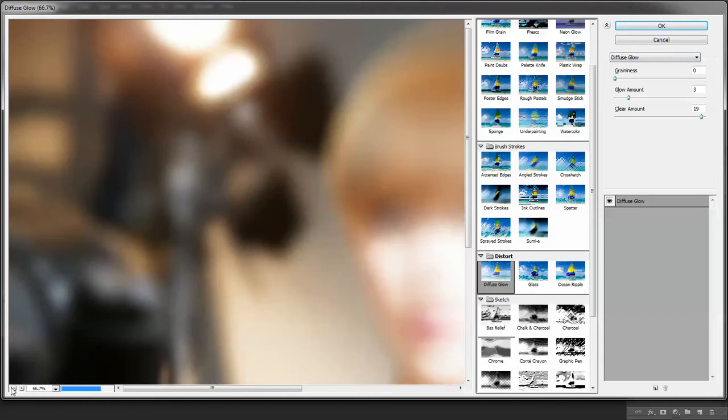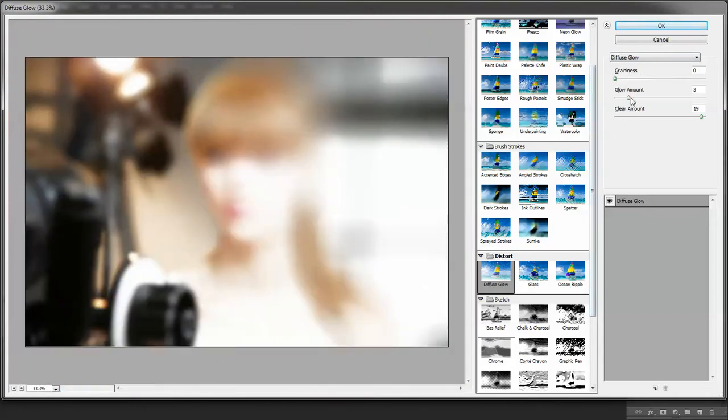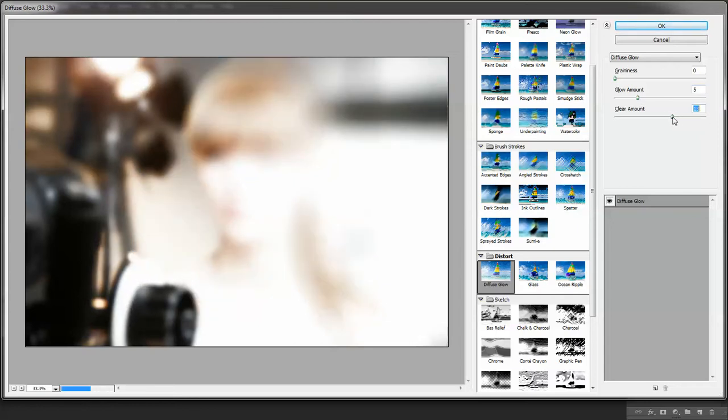Zoom out a bit. Perfect. Let's increase the glow a little. Clear amount. Okay.